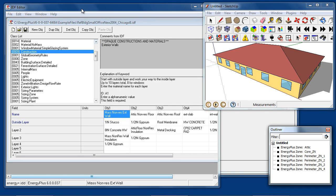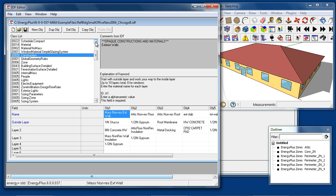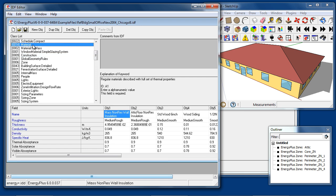In IDF Editor, the types of objects that are required for this model begin with a material object. Materials represent a single layer of some type of material such as brick or insulation.